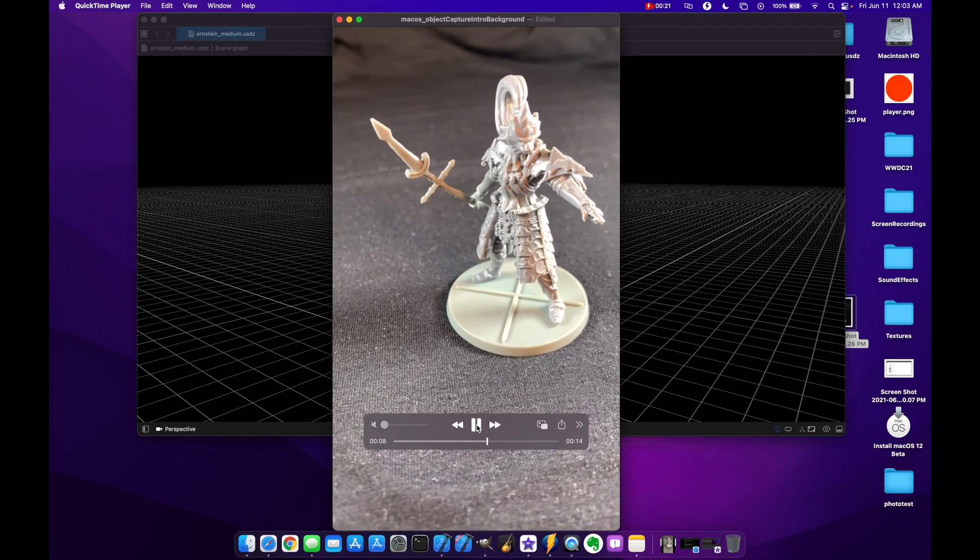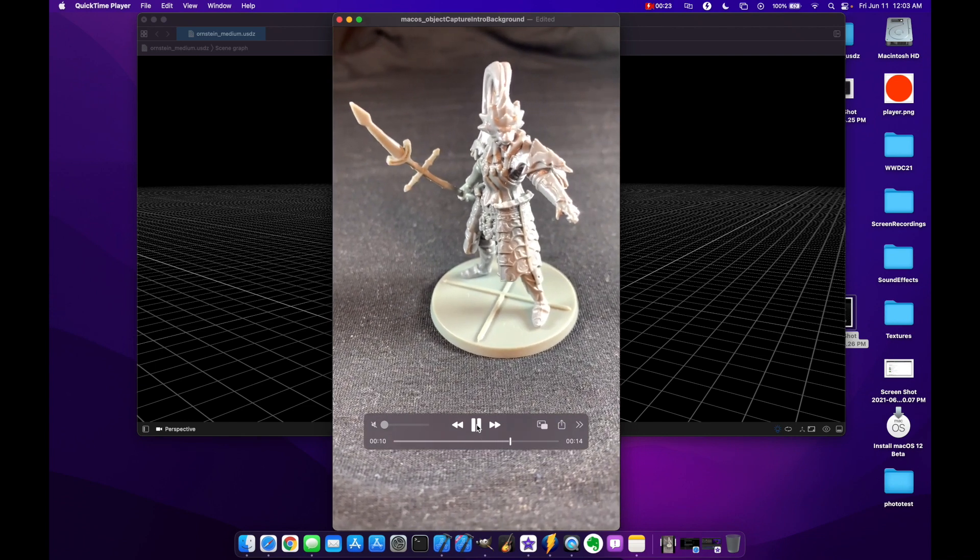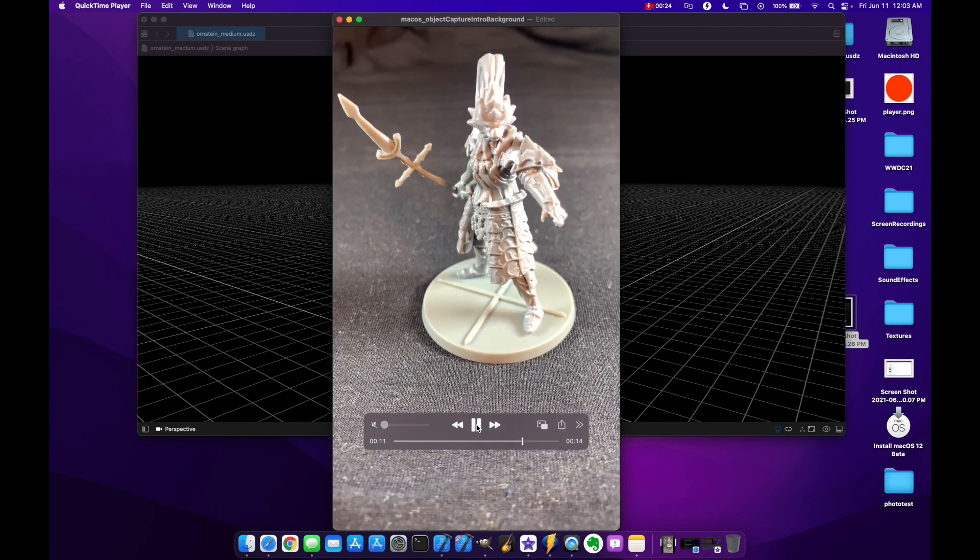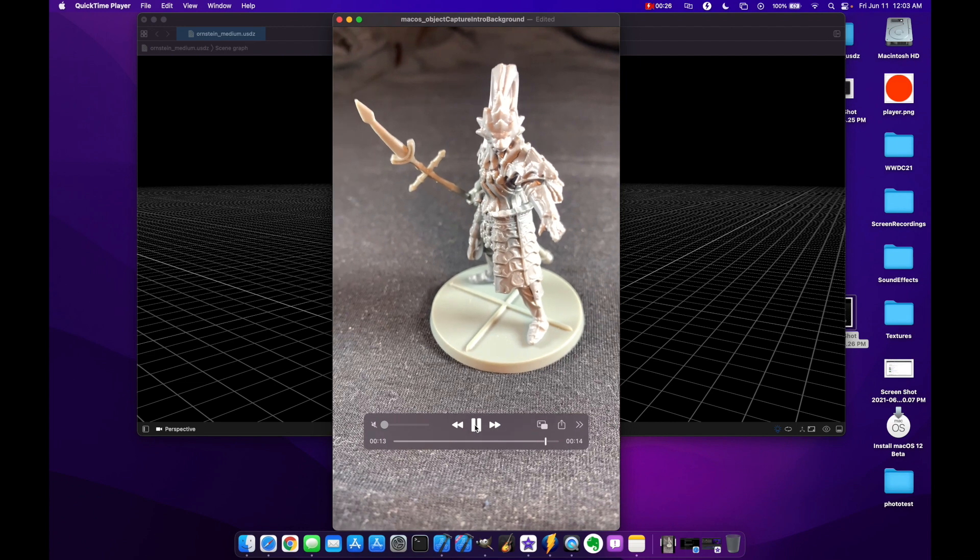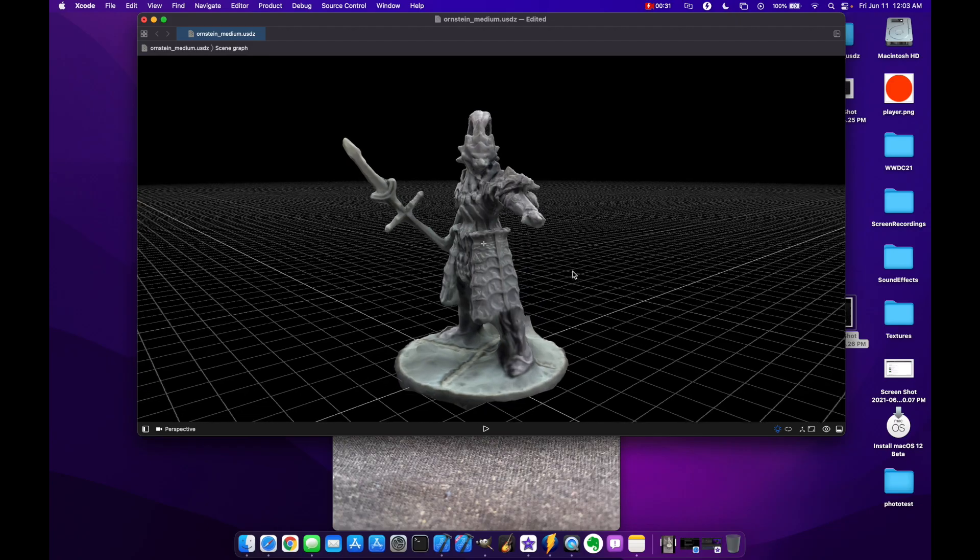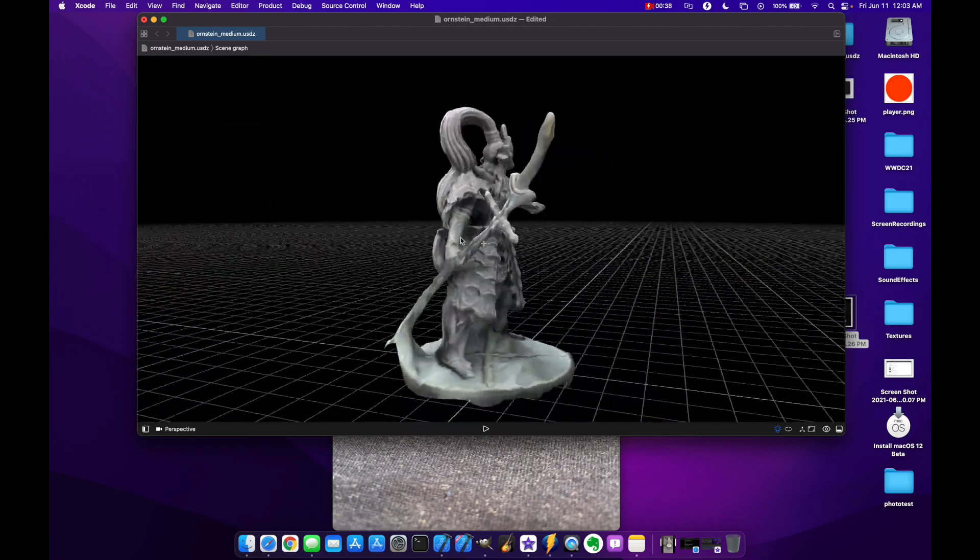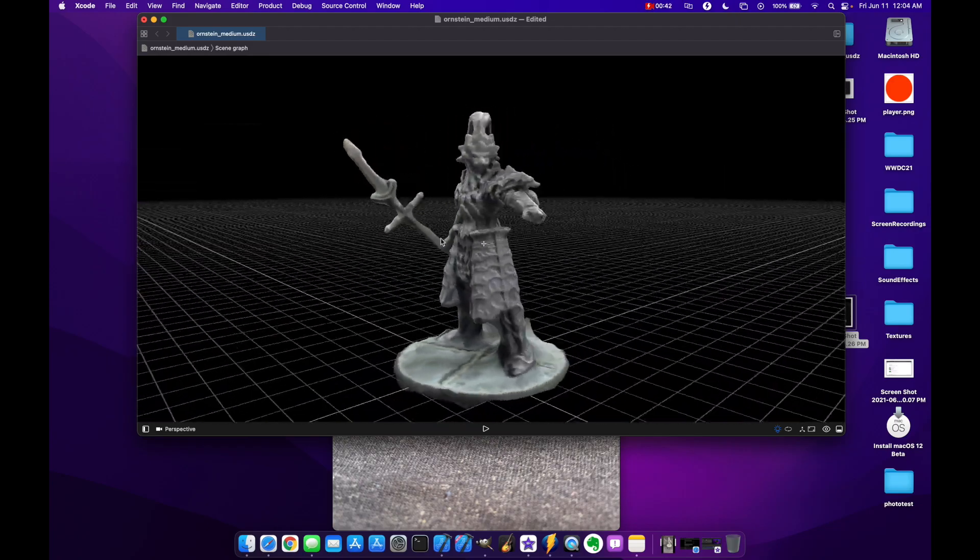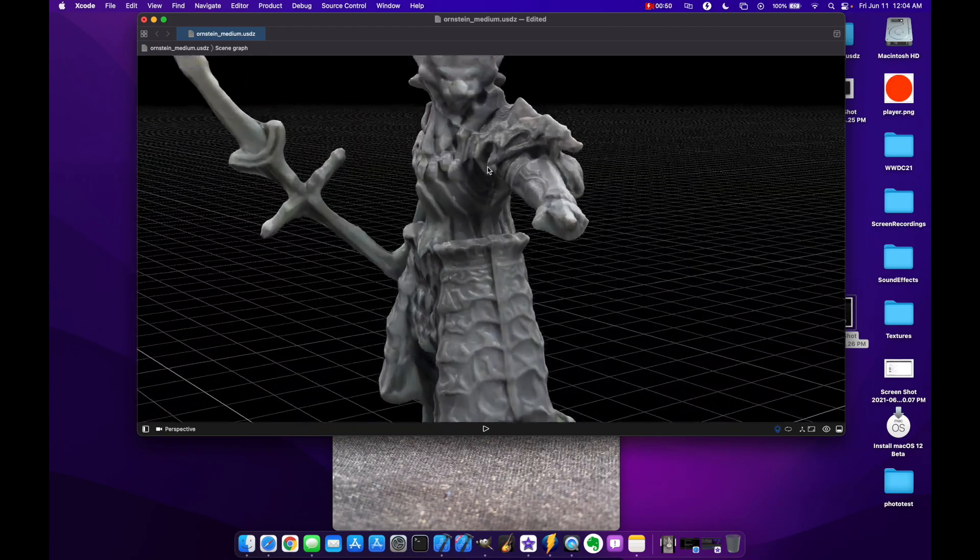So here I have Ornstein from the Dark Souls board game and in the background I have the 3D model that the framework was able to create.